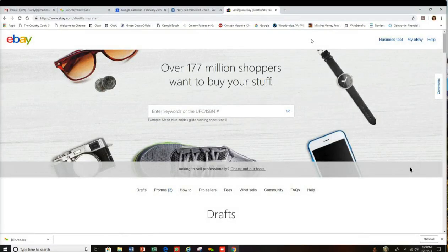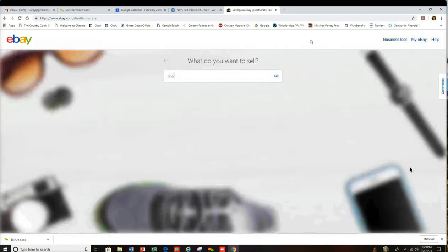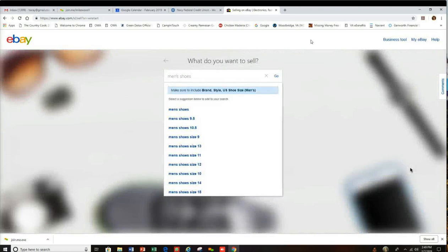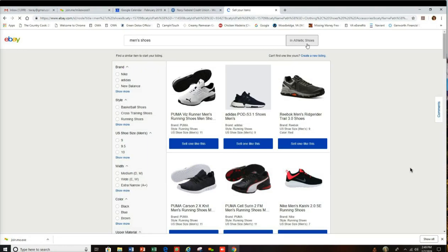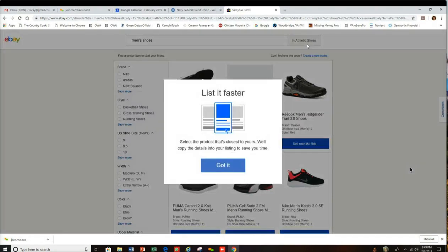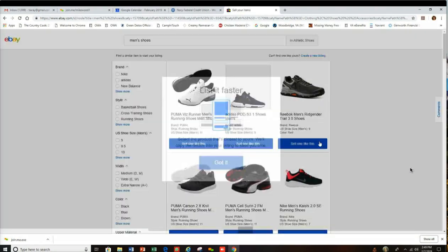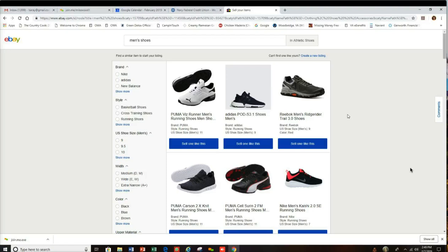We've got to start with some kind of a keyword. So if we just type in 'men's shoes,' for example, into here, then we can press enter or go and it will take us to starting a listing. When you have any pop-ups, click 'got it' or whatever. Then we can go ahead and click 'sell one like this' on any one of those items there.